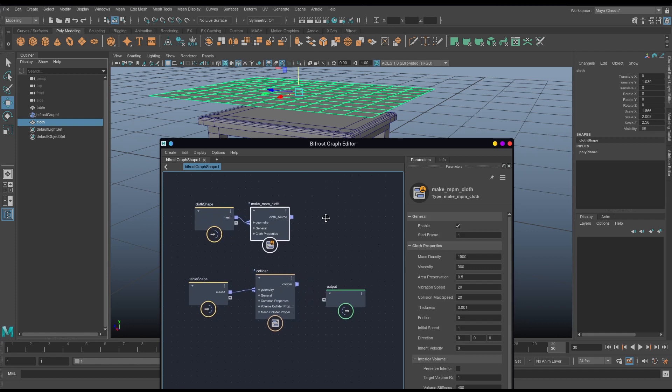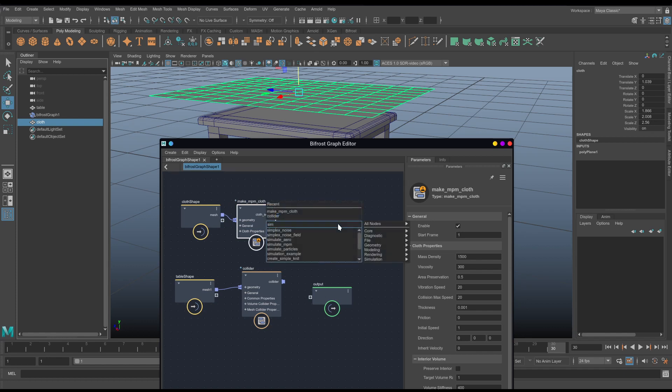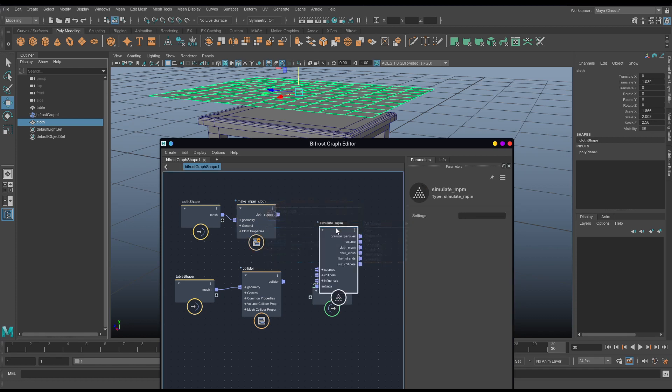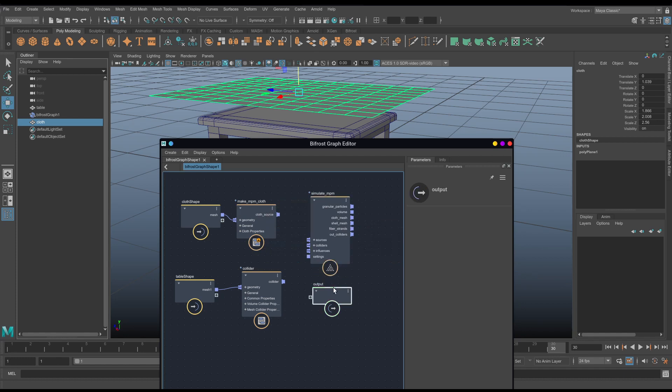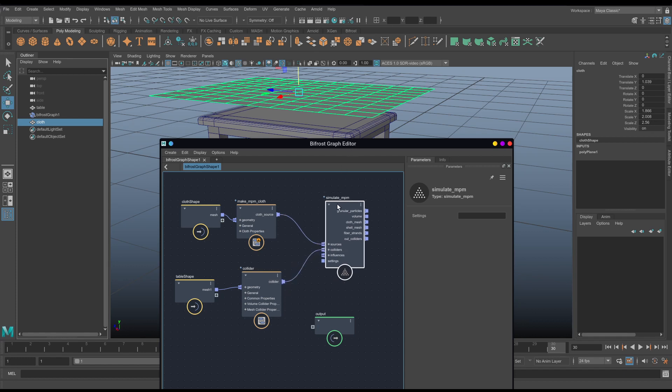But we do need a simulation engine, and for this we're going to use npm, because we are using npm cloth. So we want simulate npm. There we go. And that will bring in the simulation node, a bit like the nucleus node on older Maya Dynamics, but you'll see this one has no settings to it. So if we plug in our cloth source into sources and our collider into colliders, nothing too fancy there, you'll notice that I have no way to change the gravity, the scale, or anything else. So we will need a npm solver settings node.